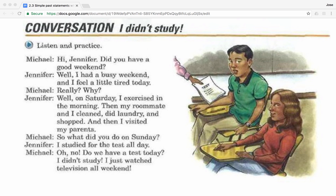So what did you do on Sunday? I studied for the test all day. Oh no, do we have a test today? I didn't study. I just watched television all weekend.